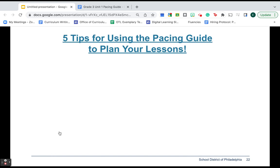We're not going to tell you exactly how to plan your lessons or what template to use, because different schools have different expectations and different teachers have different styles. But I want to give you five quick tips for using the pacing guide to plan your lessons.